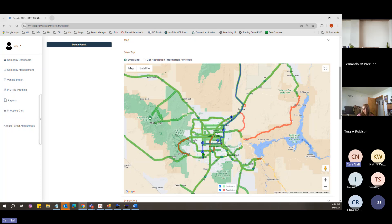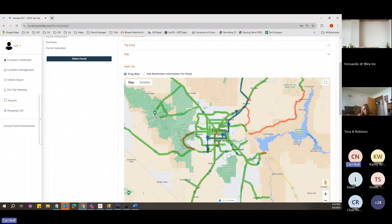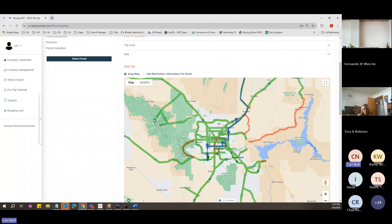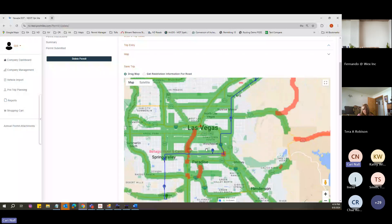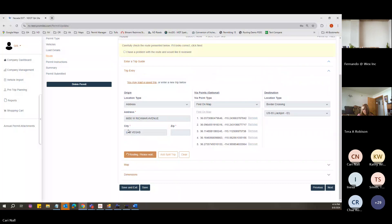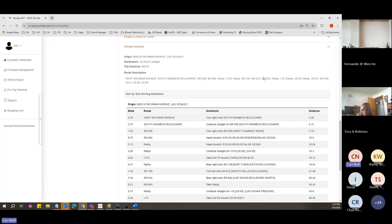Once you have all your via points entered and the route looks correct — no weird turnarounds, no off-road segments — go ahead and click Route again. Your route description will update with the local roads you're taking.